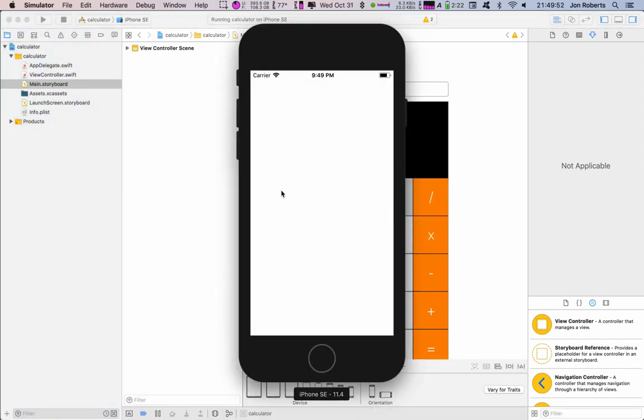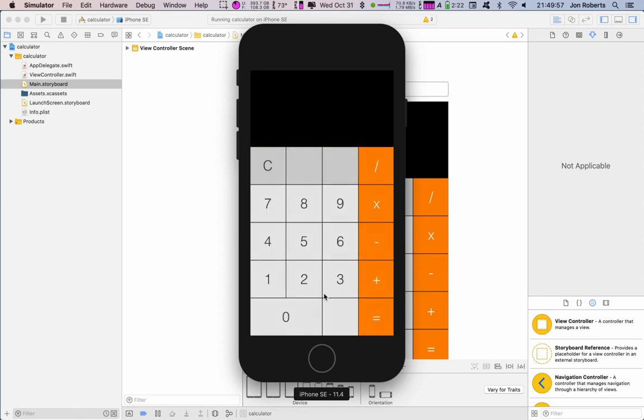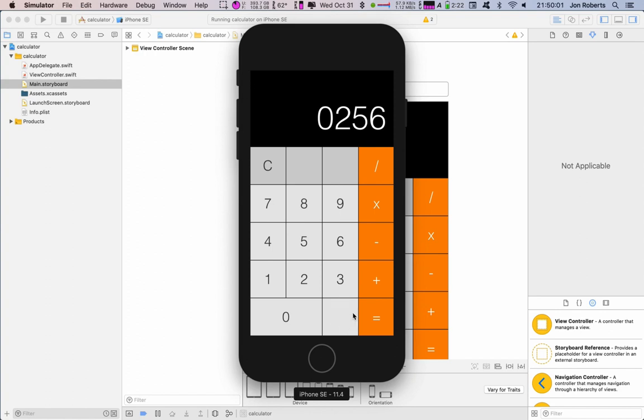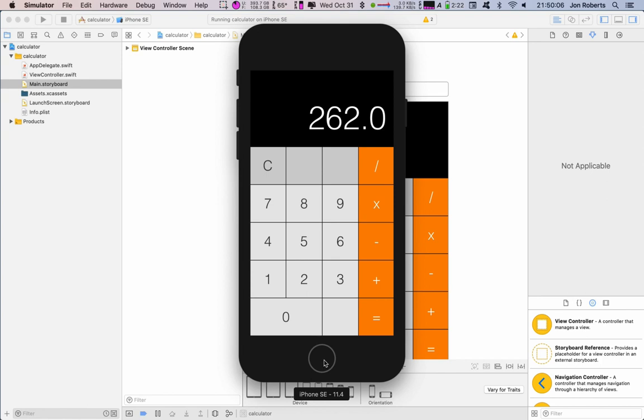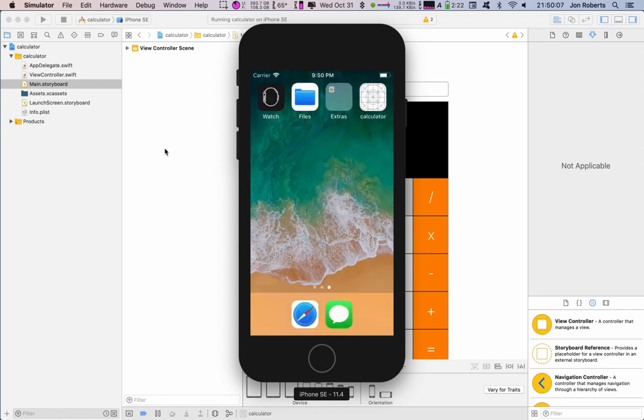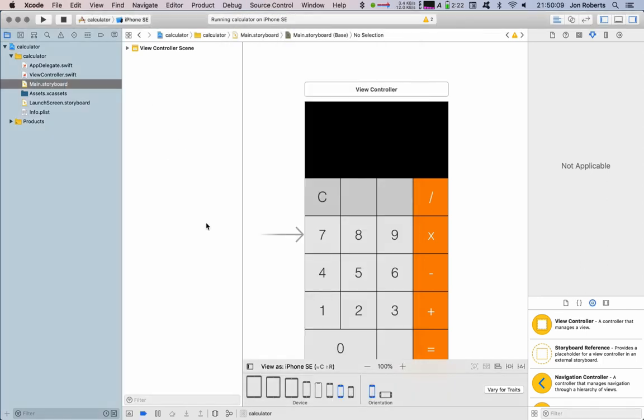So Xcode starts up and this is an iPhone SE in size, and we can see it looks okay. It looks fun. So quit that simulator, close that down.